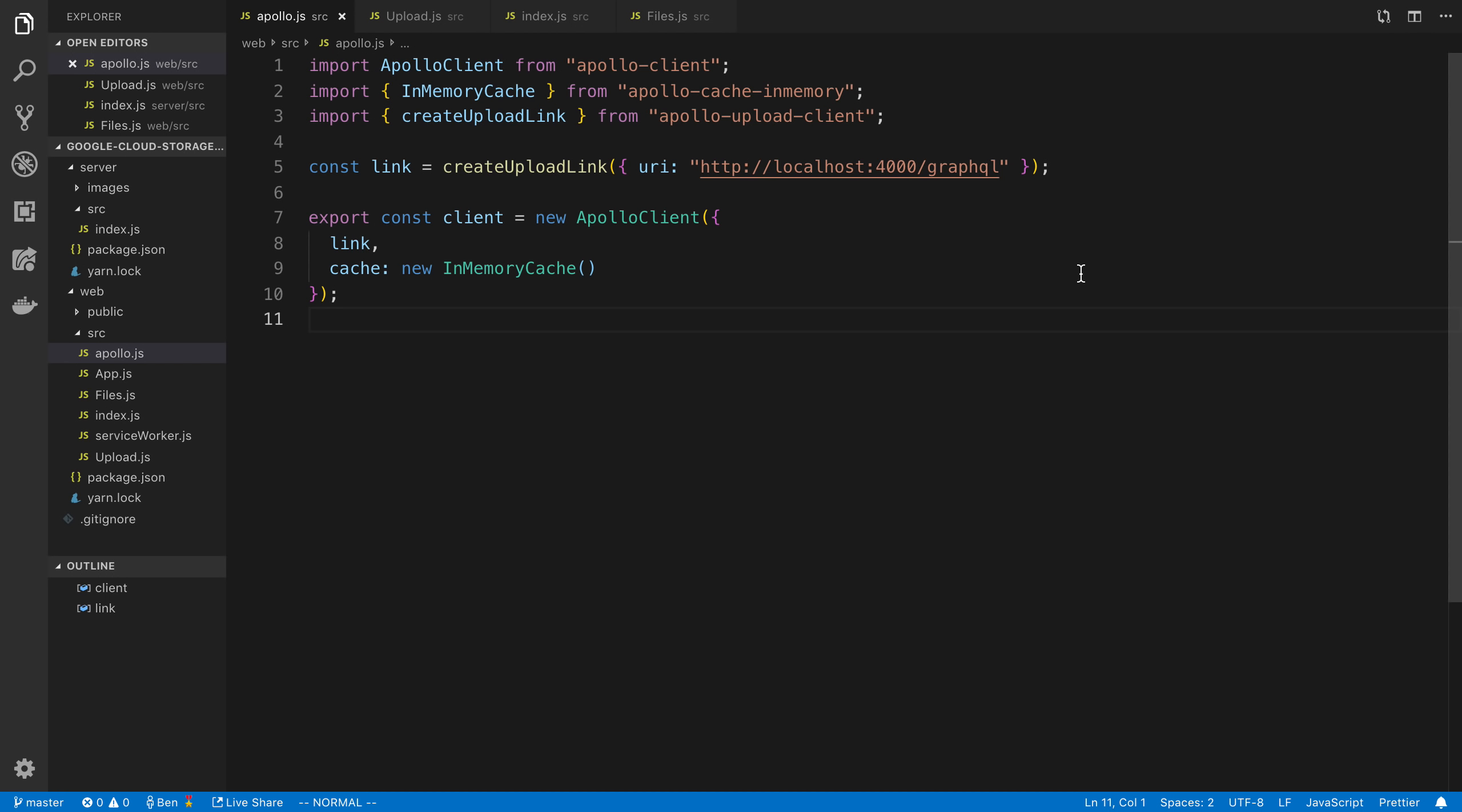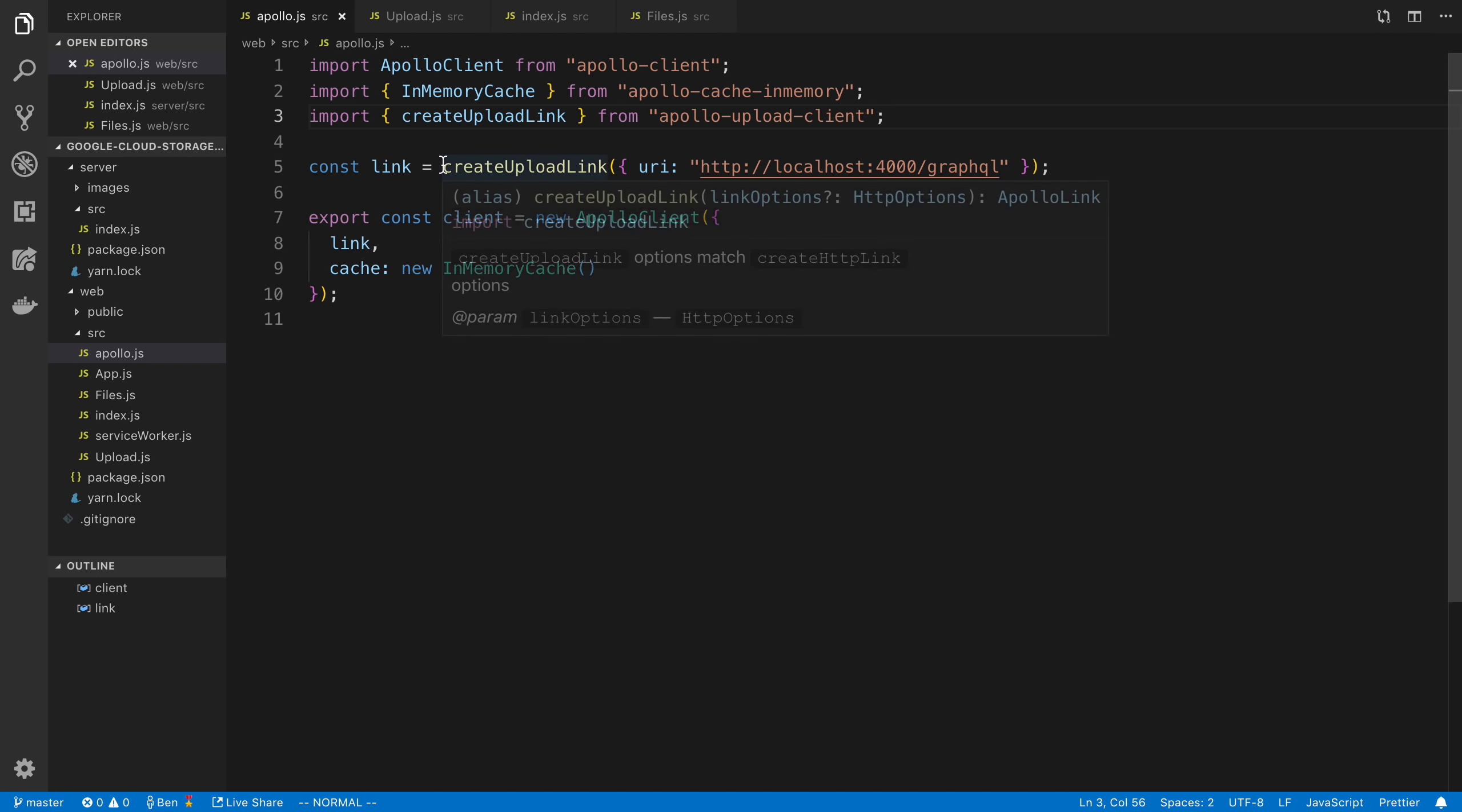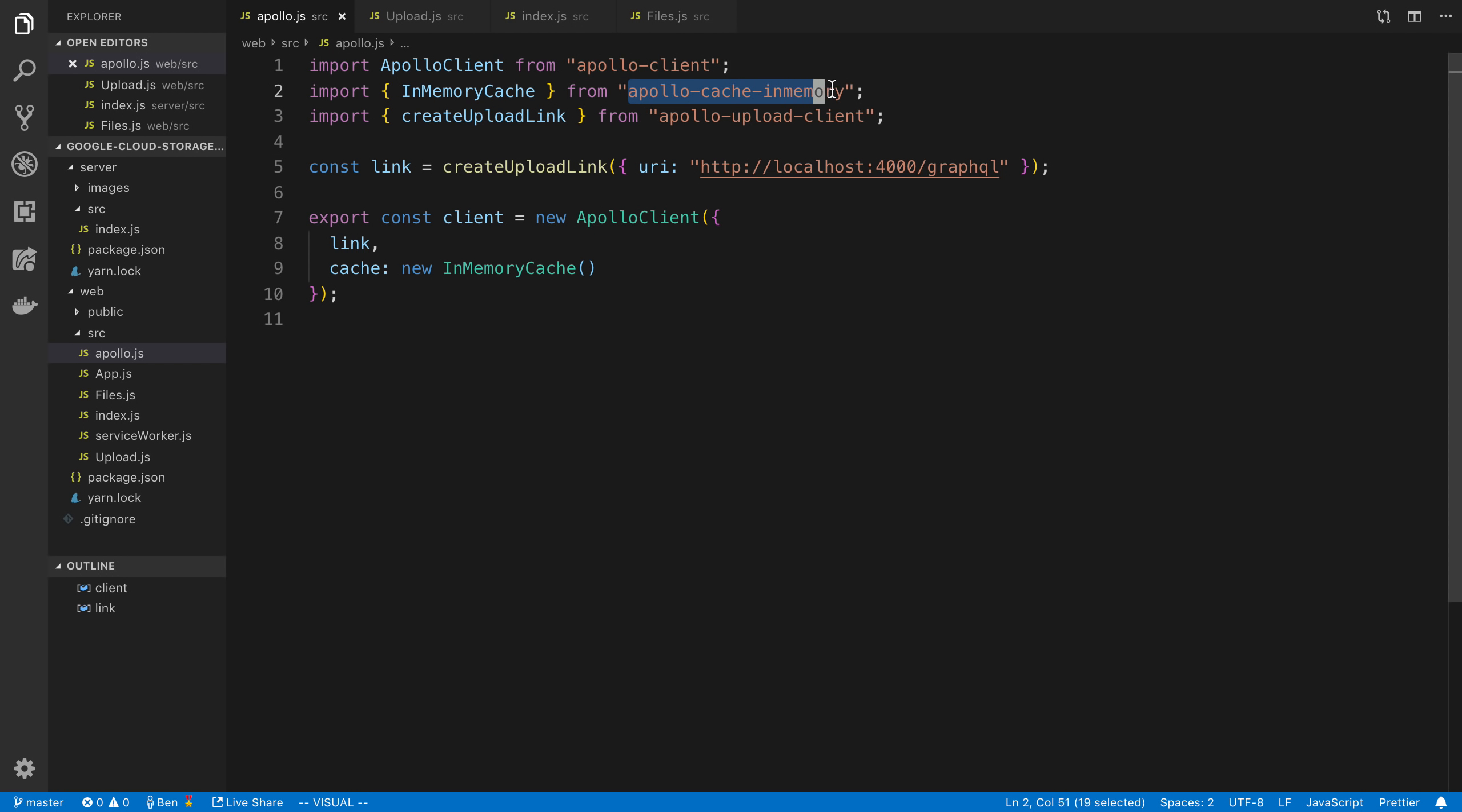So to start off, if you're using Apollo, you're going to have to switch up how you create the Apollo client. We need to use this special library called Apollo Upload Client, and this allows you to actually upload files or images. Now, if you're using Apollo Boost, you can't customize the link that you use, and that's what this thing is called that we're creating, and this is a custom link. So you're going to have to create a new Apollo client using the Apollo client library and also Apollo Cache in Memory.